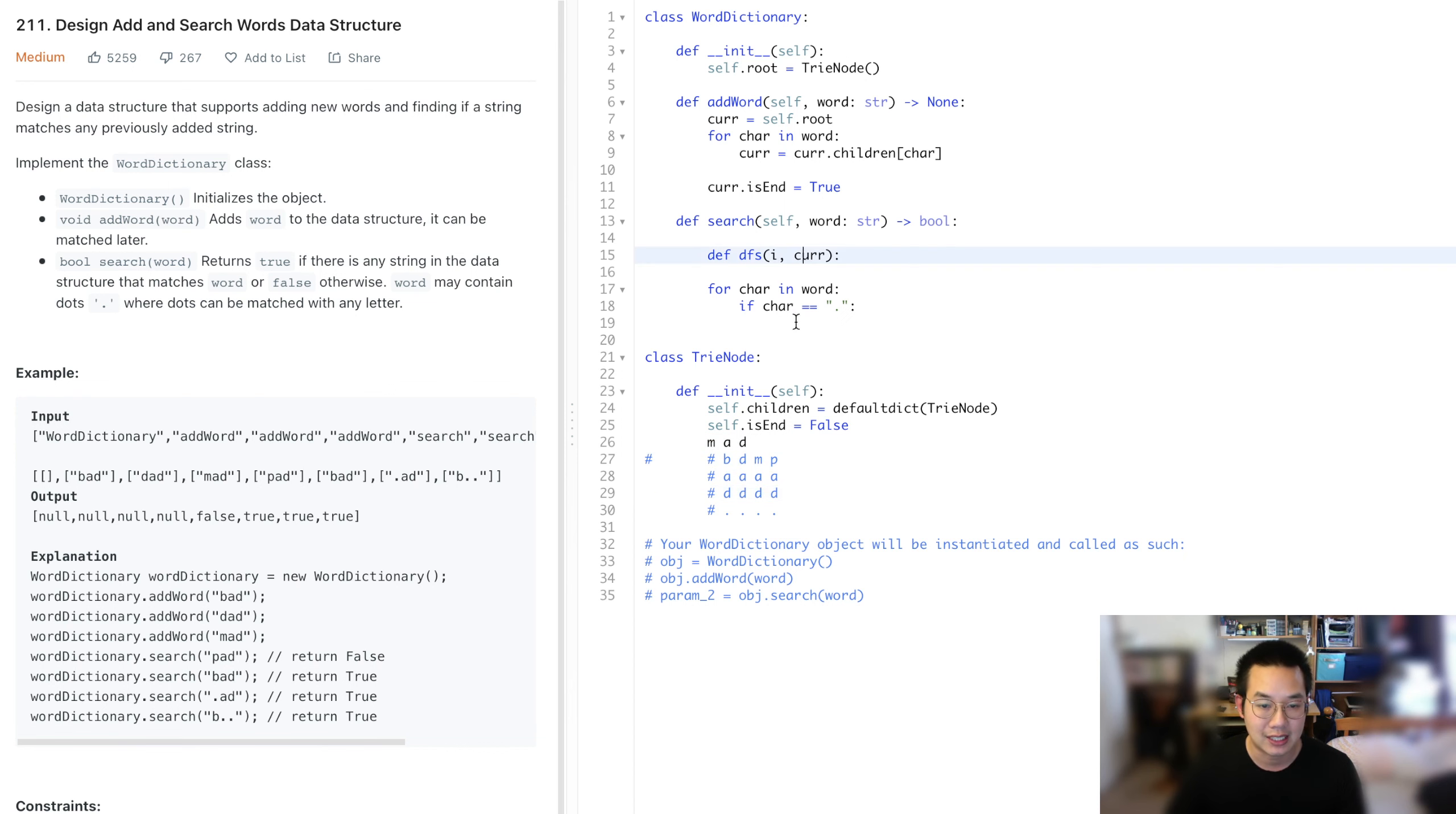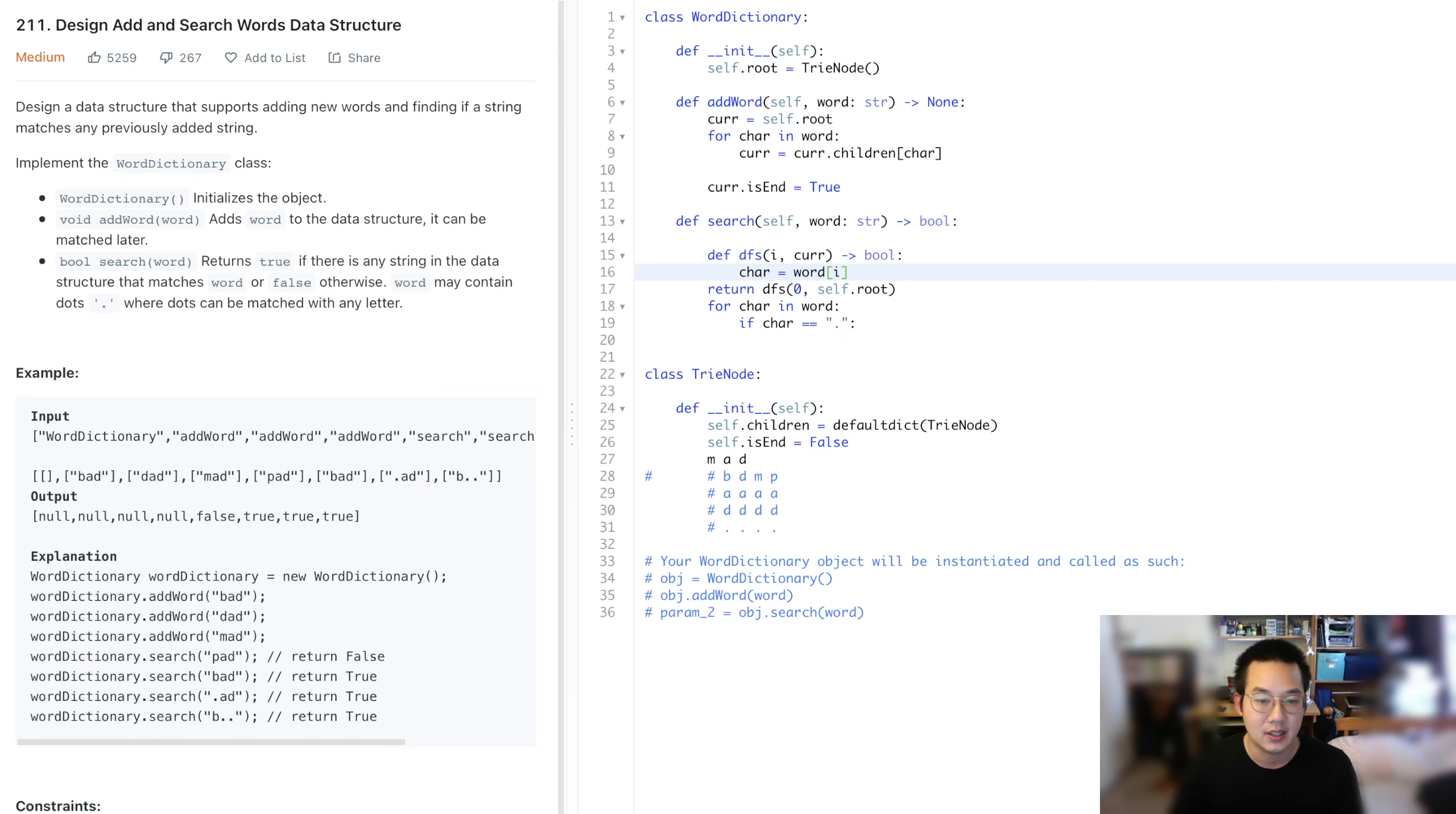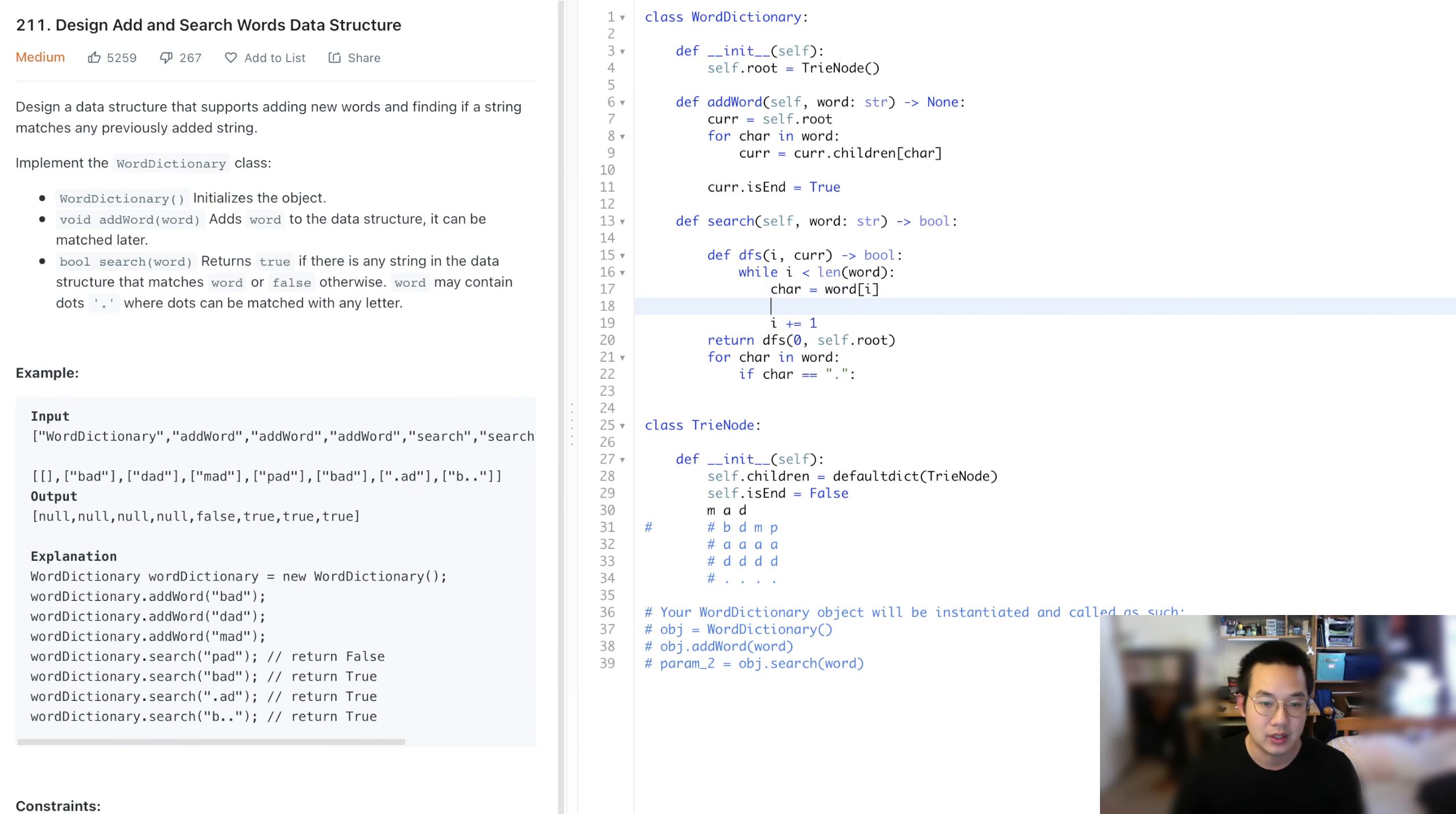How we're going to call this is return DFS at zero, and we set this to self.root. This is going to return a bool, and the current character is word at i. We do a while loop, while i is less than the length of the word. We're going to continue creating characters. We do i plus equals one to get the next character.